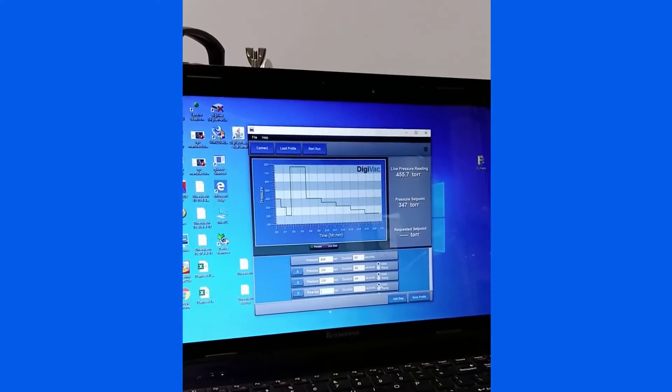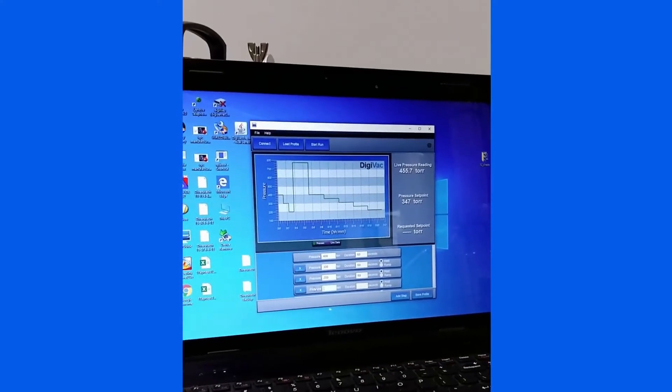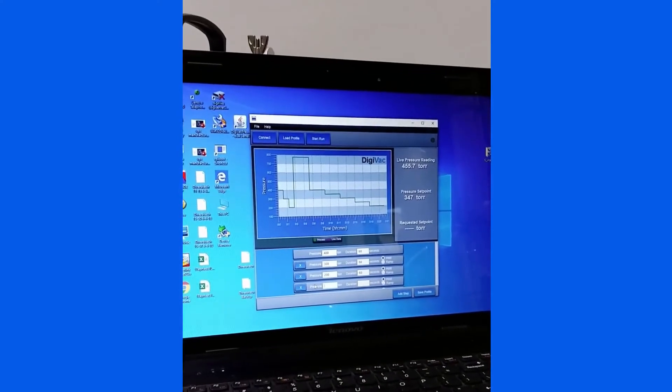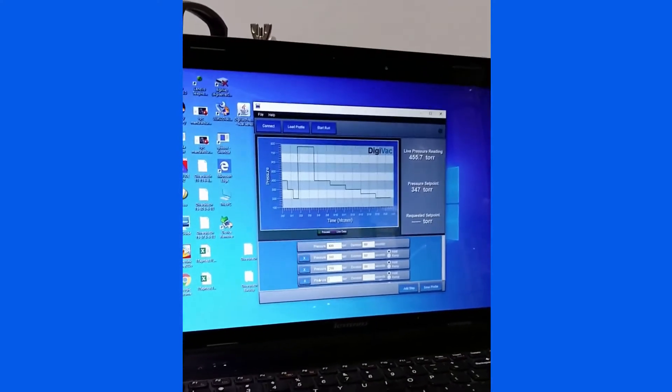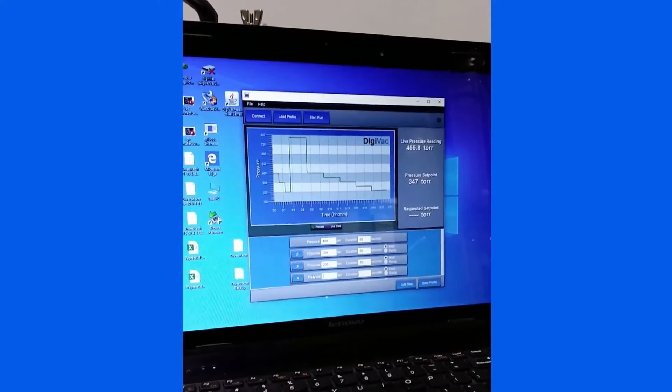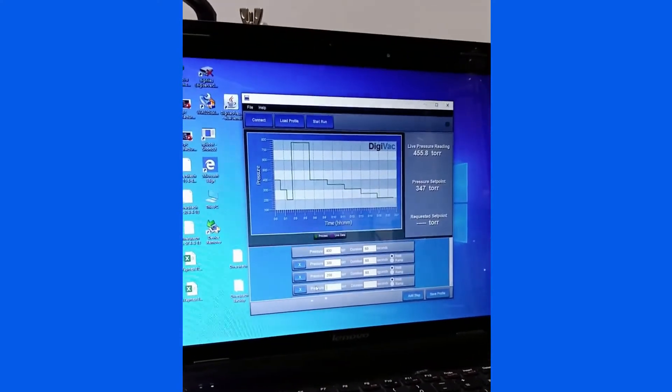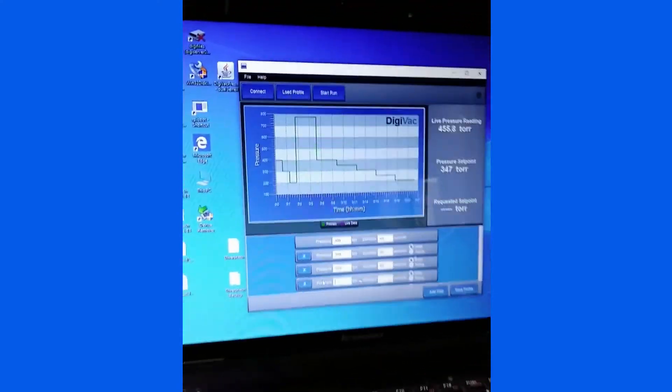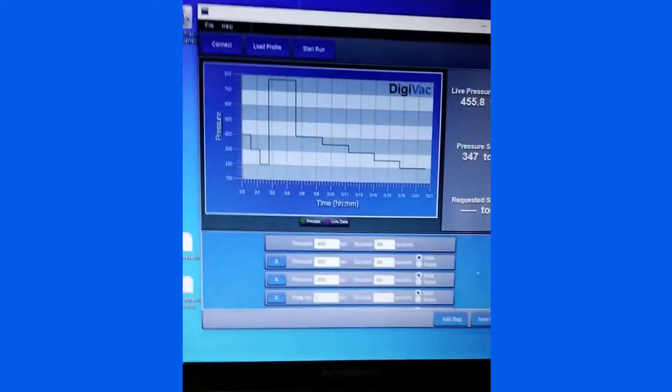We can also use our VPC software to control the VPC remotely, eliminating the need to press the regulate button when we'd like the set point to change. For instance,